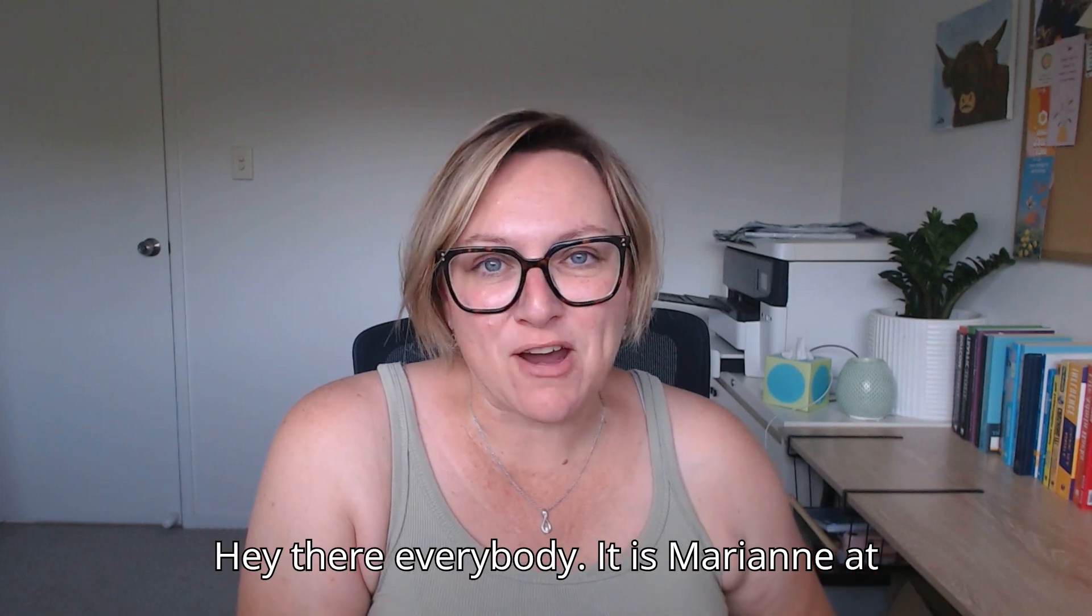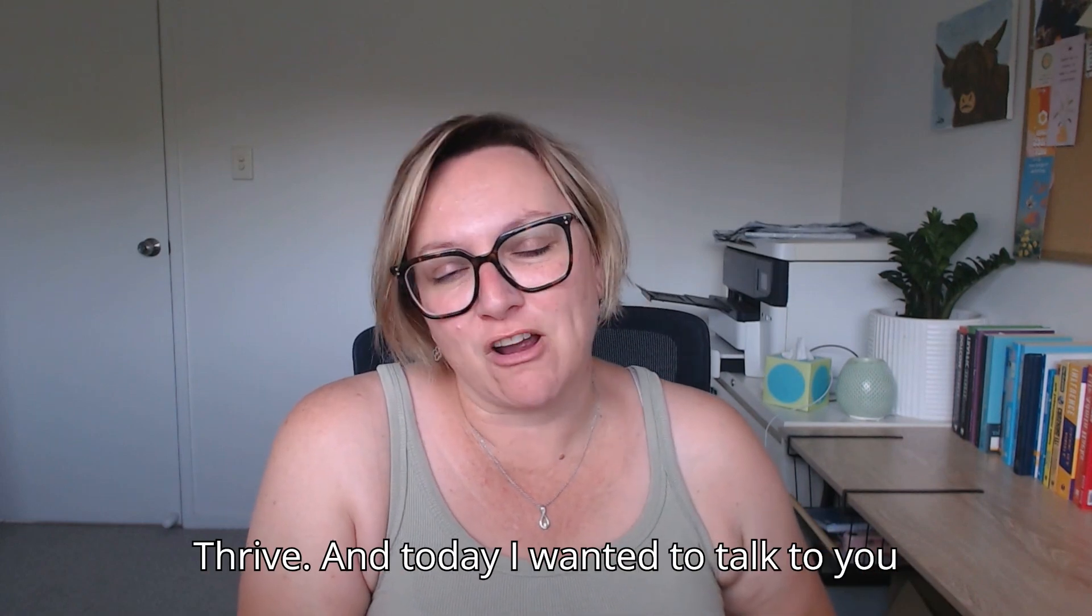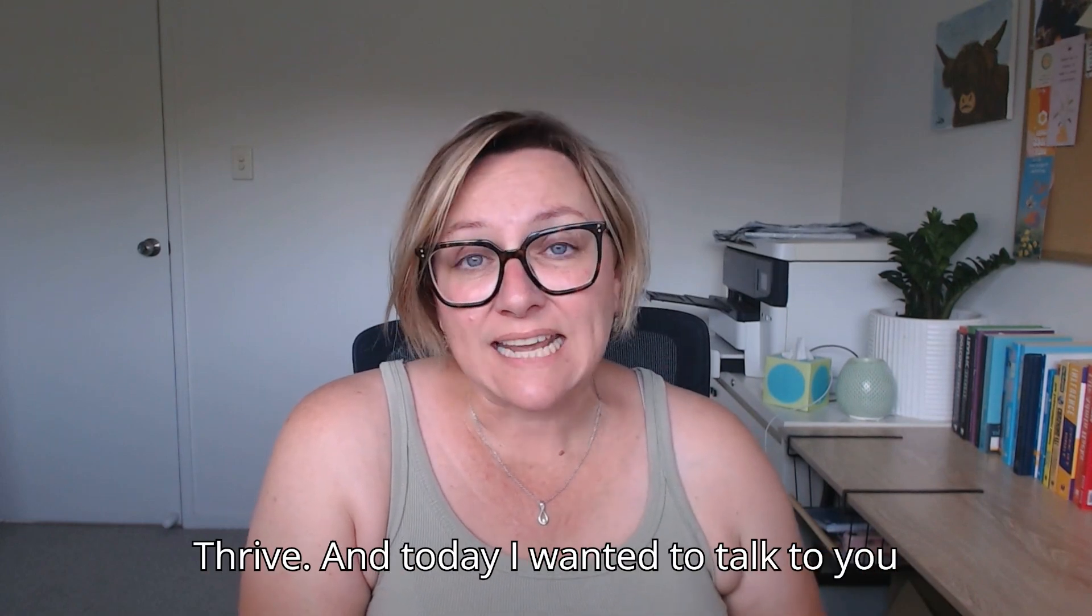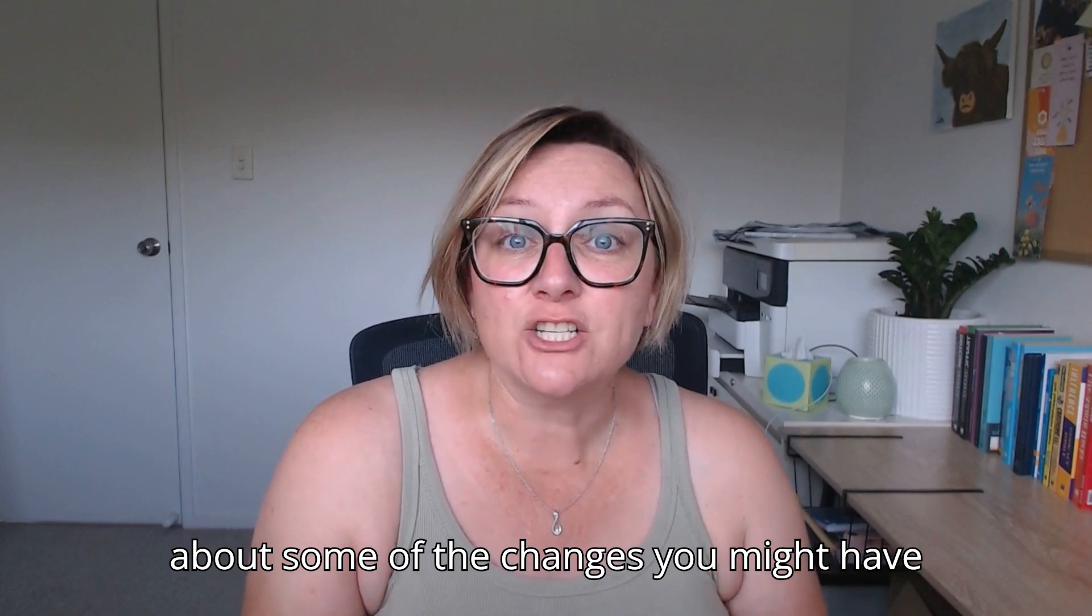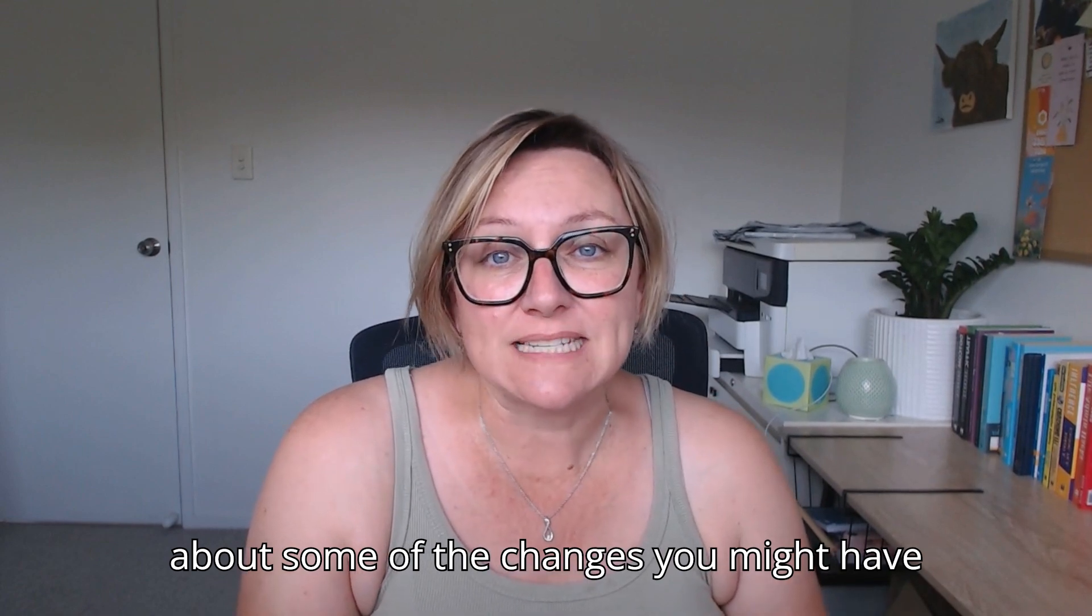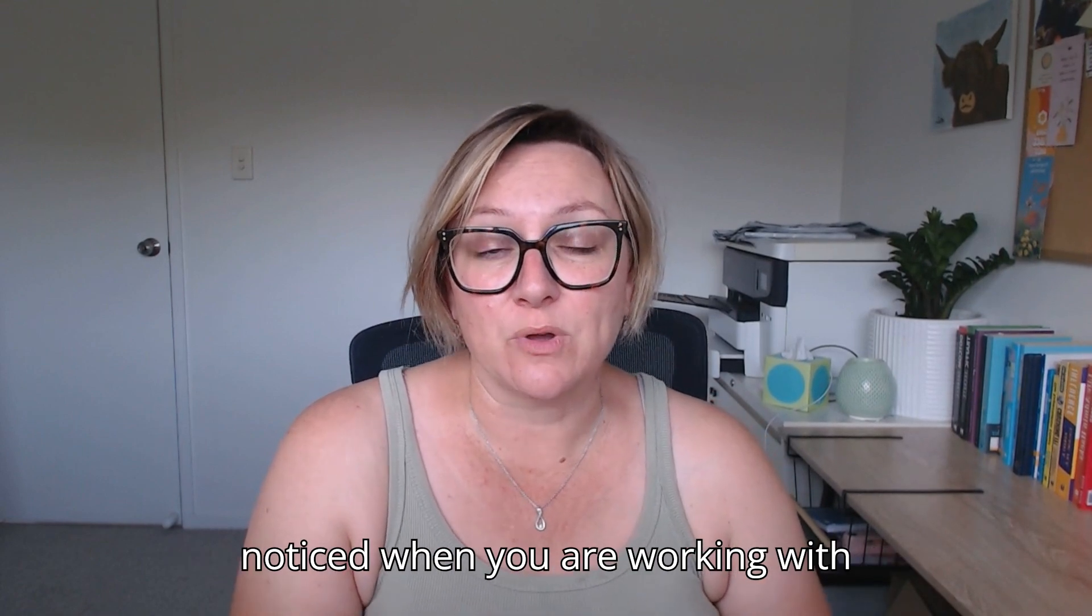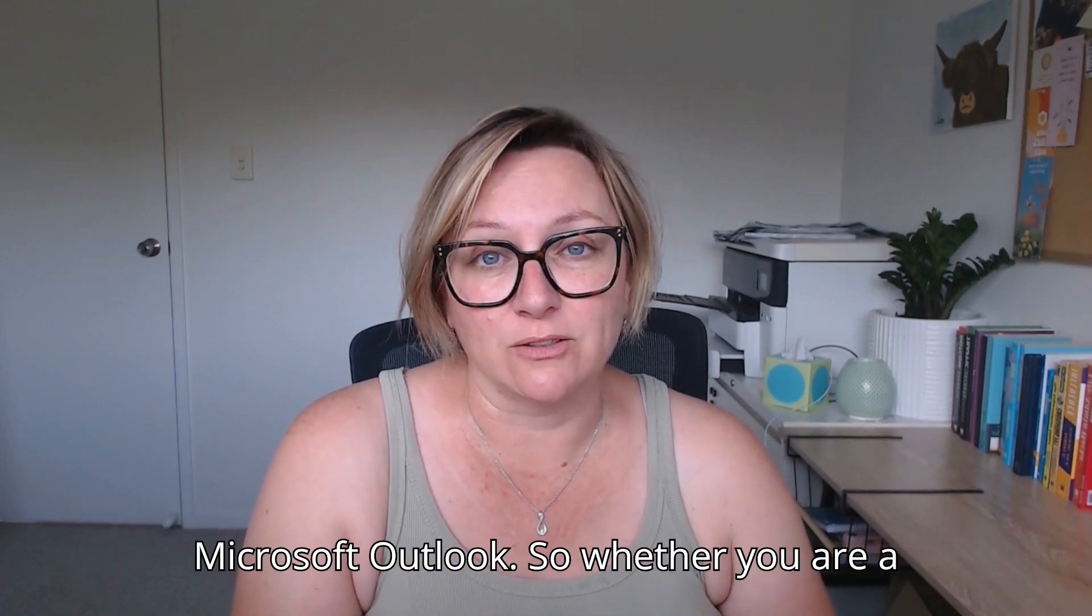Hey there everybody, it is Marianne at Thrive and today I wanted to talk to you about some of the changes you might have noticed when you are working with Microsoft Outlook.